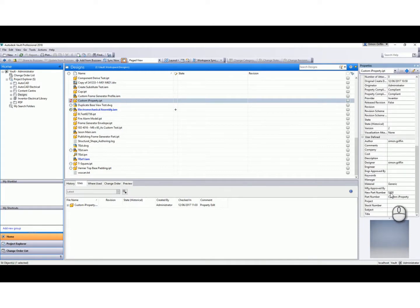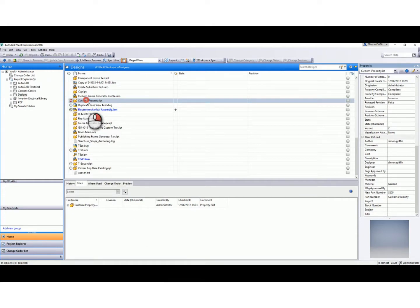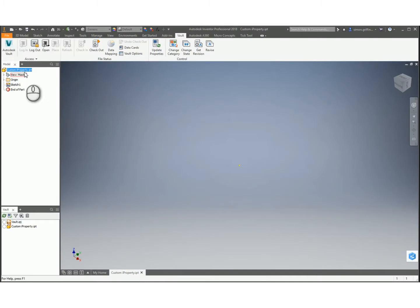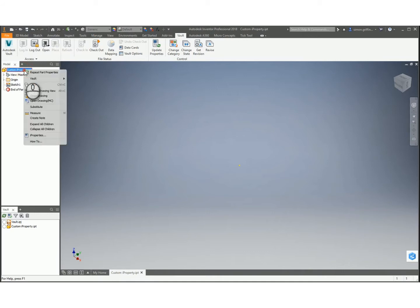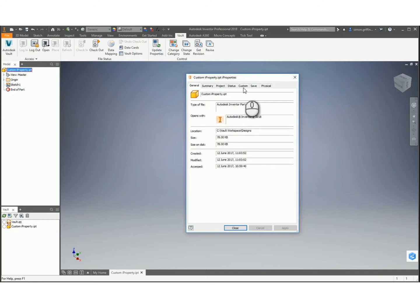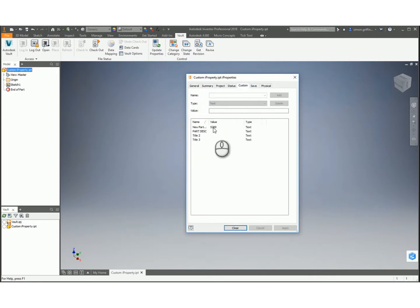When I open it in Inventor, to do that if I do a Get on this file - select OK. I've already got this file open back in Inventor, so I've got a latest copy in my local workspace. If I right-click on there and go to iProperties, it will come up with this dialog box - it says the properties in the working folder have been updated outside the current session. Do you want to keep these changes? I select Yes. If I then go to the Custom tab, you'll see it's updated that file with the value that we wrote from Vault.